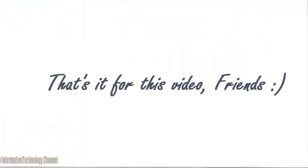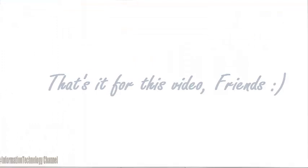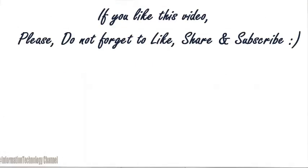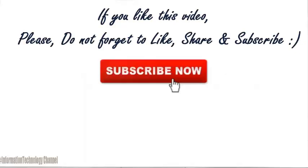That's it for this video guys. If you like this video, please do not forget to like, share, and subscribe.